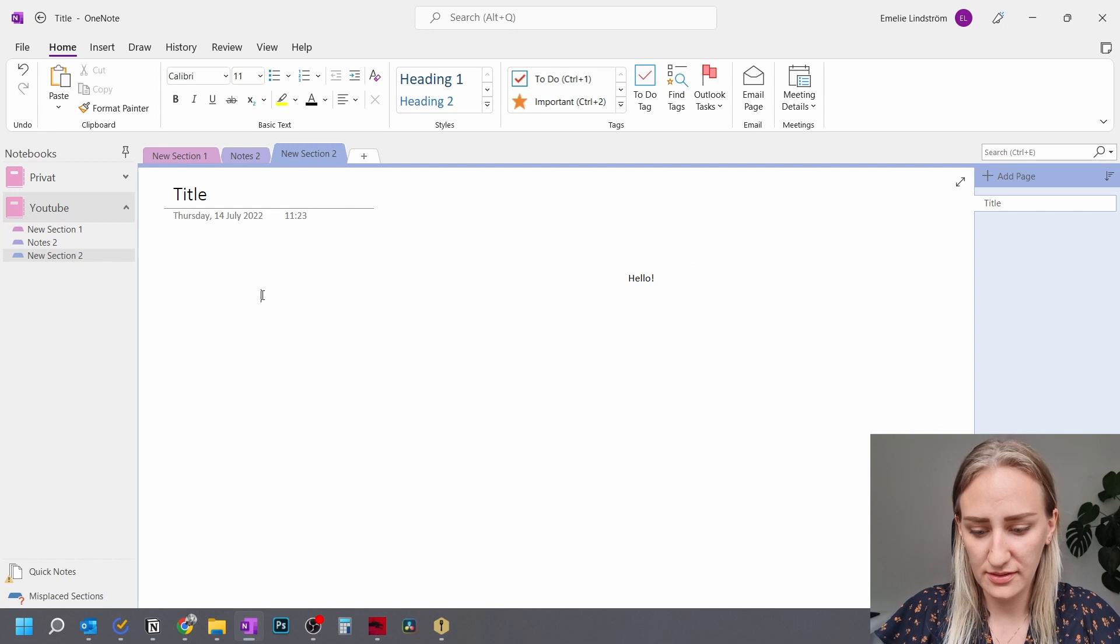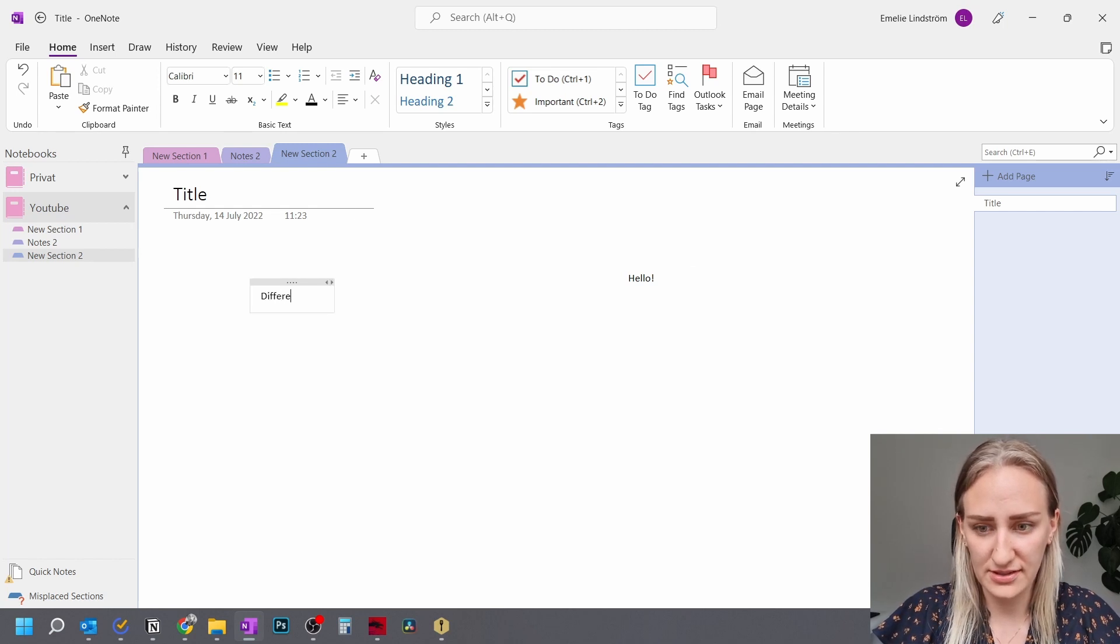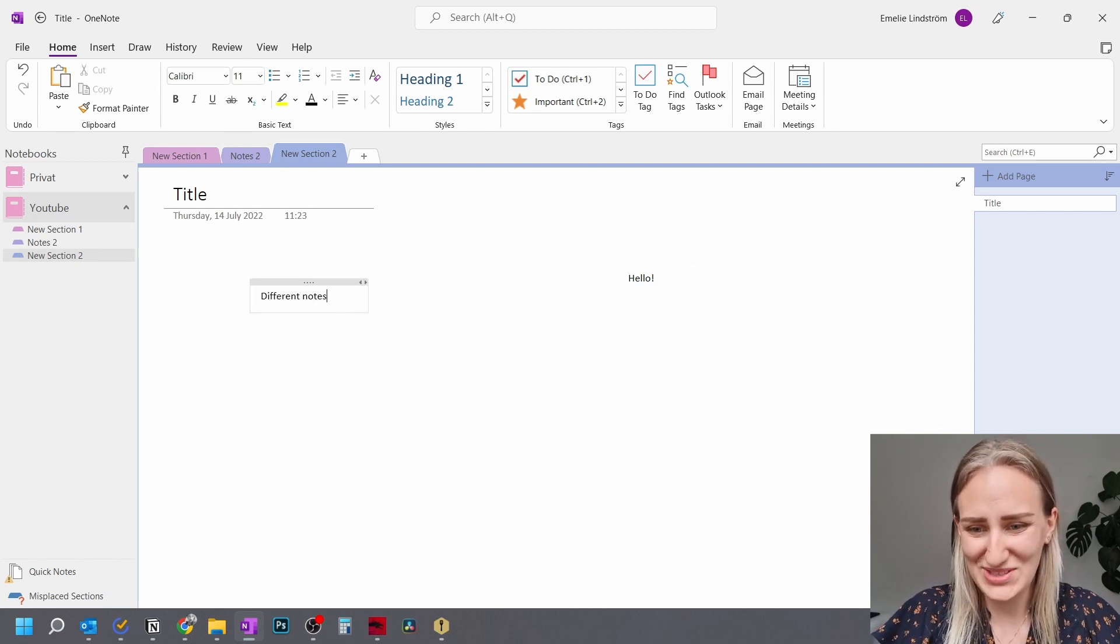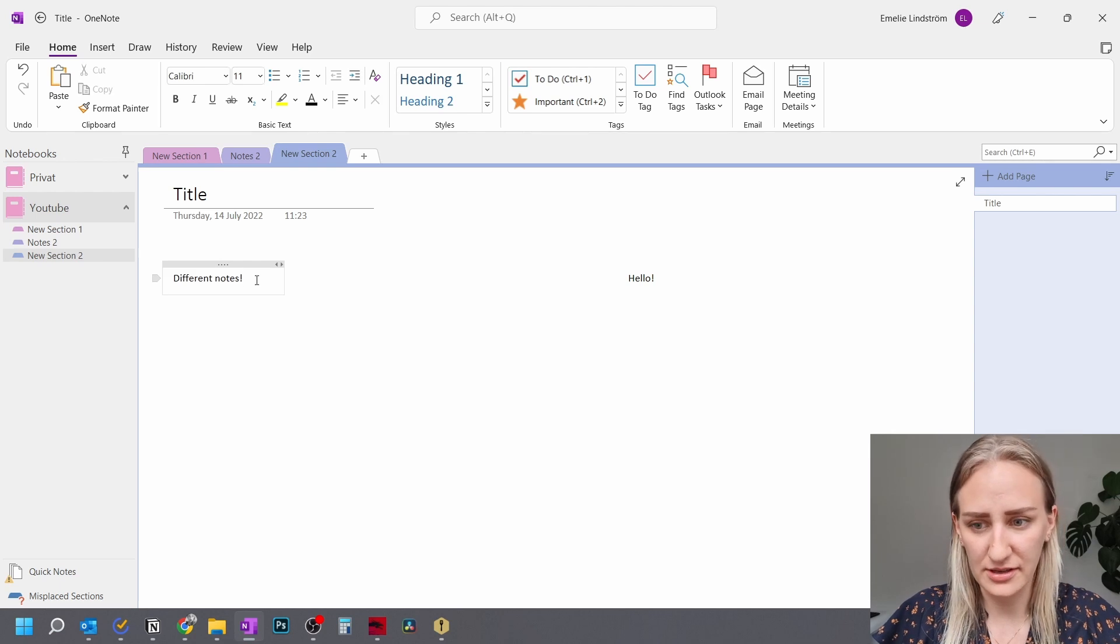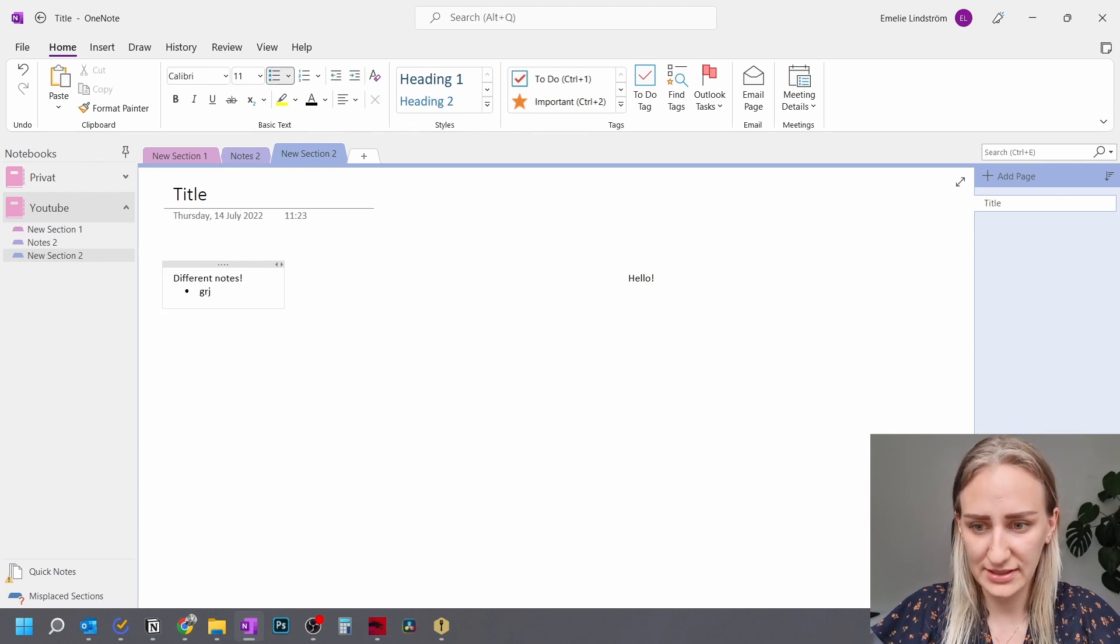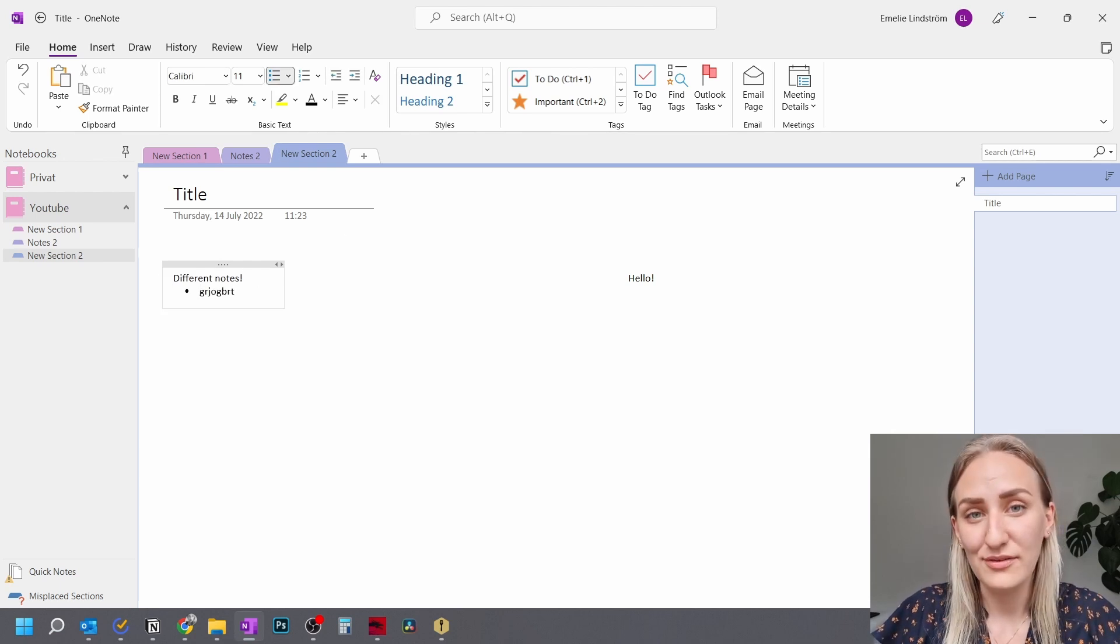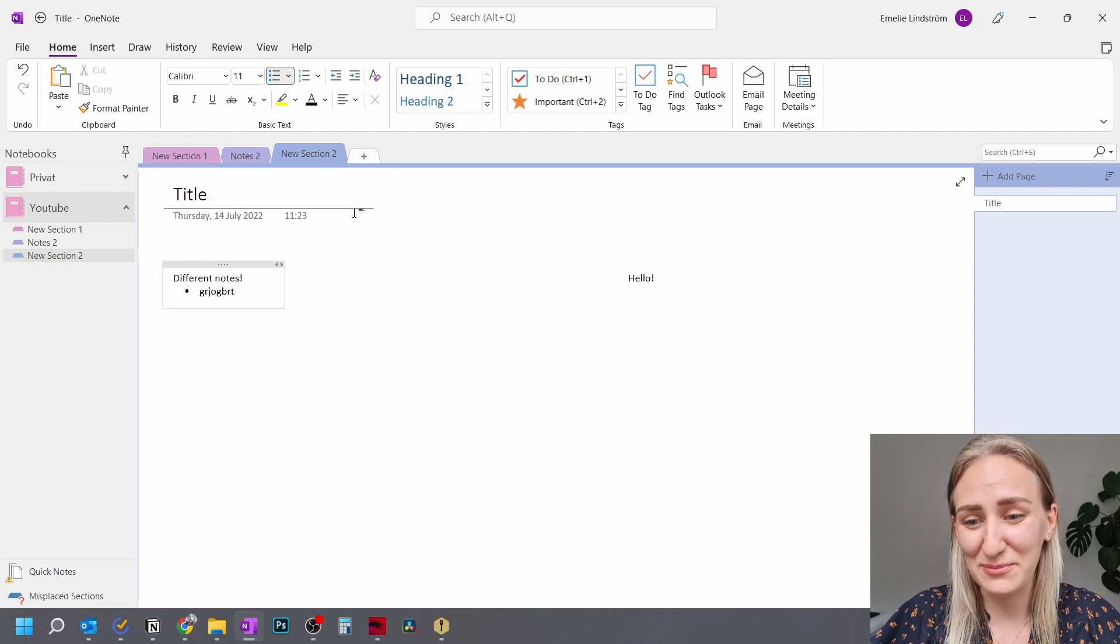You can just click anywhere and write whatever you want to. And you can write all of these different notes. And then you can just move it up here and write a lot of different notes.